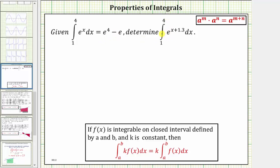We will evaluate this integral using the property of integrals shown below, where if the function f of x is integrable on the closed interval defined by a and b, and k is a constant, then the integral of k times f of x from a to b is equal to k times the integral of f of x from a to b. Notice how if k is a constant, we can factor this out of the definite integral.